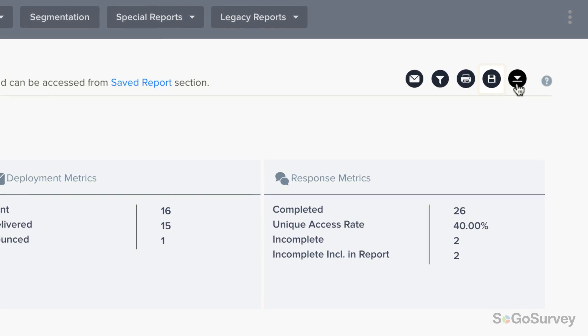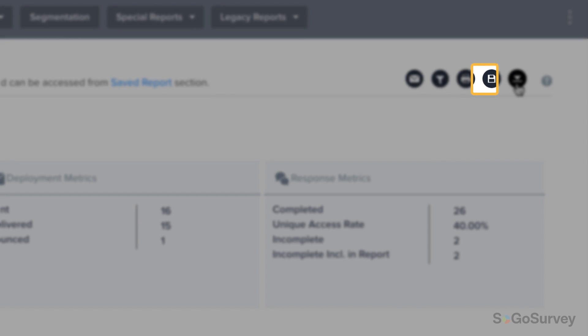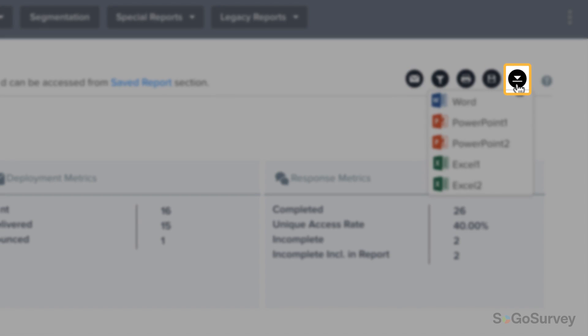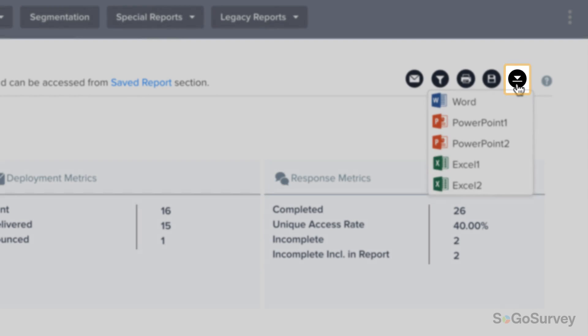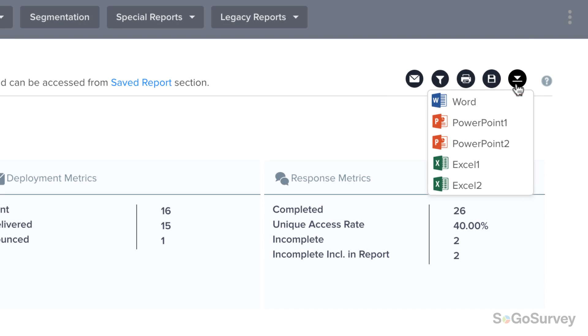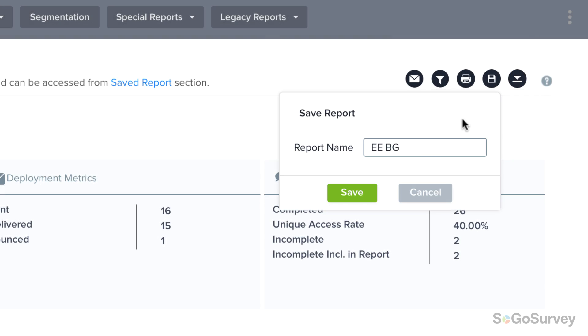Once you're all set, save your report, print, email a dynamic link, or download for presentations. It's smart to save your report, so you can access it again quickly from Saved Reports.